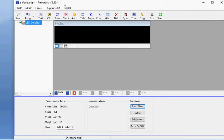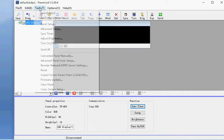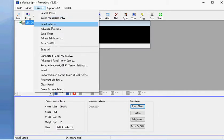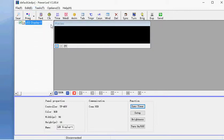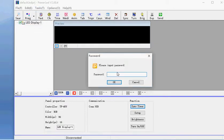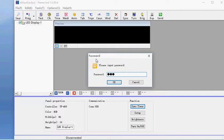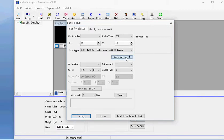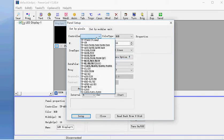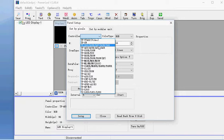You'll see this is the software window. We click Tools, Panel Setup. This is a password window. You type the password is 168. Click OK. You set the parameter like this.